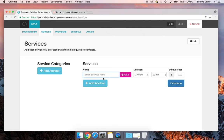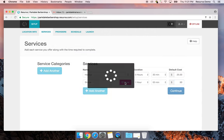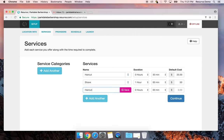Now I'm going to set up my services. We're going to offer a haircut — that's a 30-minute service at $25. I'll hit save. We'll do a shave — that's a one-hour service at $50. And we're also going to do a combo service with a haircut and shave — that's a one hour and 30 minute service at $75.